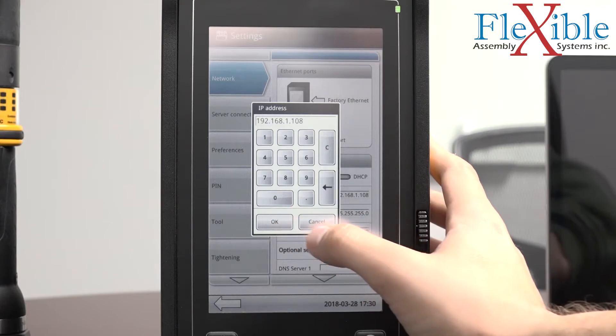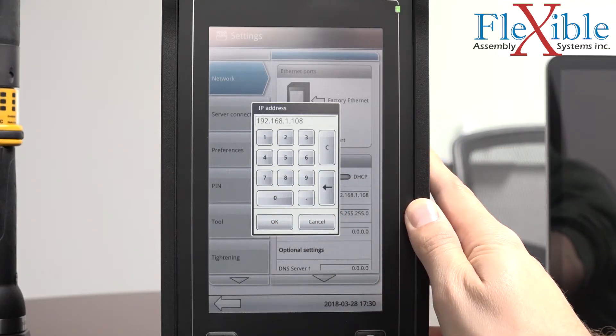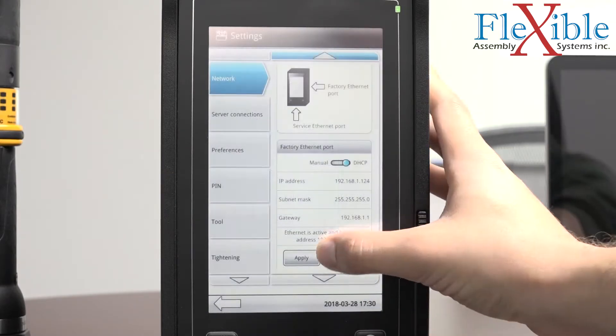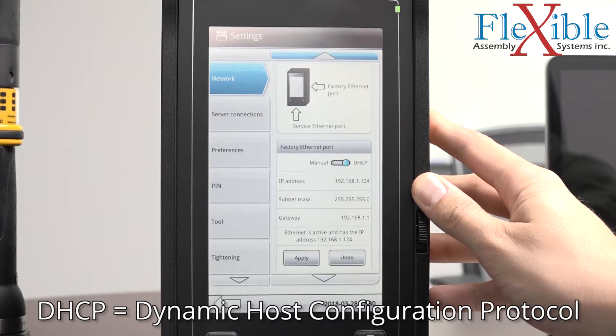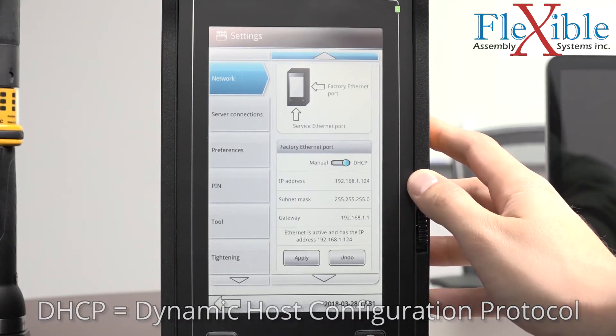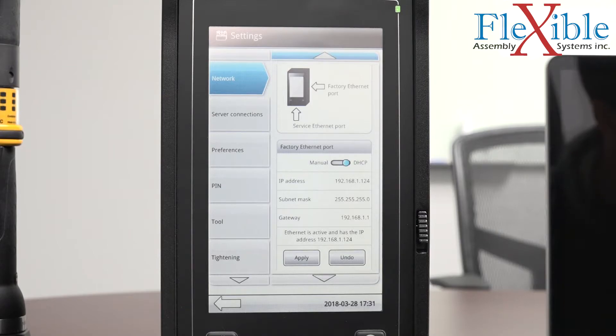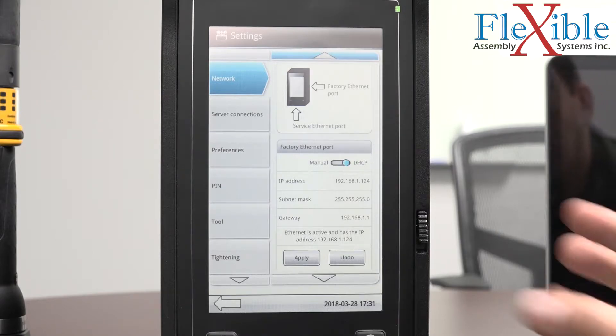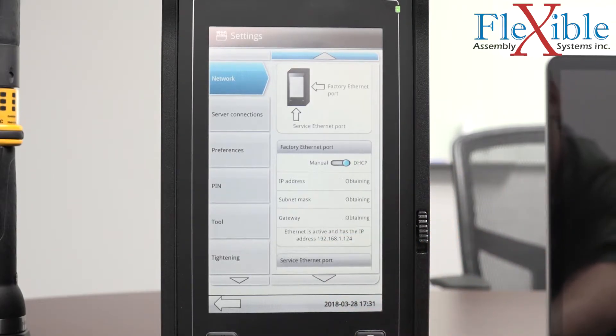If you aren't sure what IP address to assign, select the DHCP option. This will automatically assign an IP address, subnet mask, and gateway to your controller that is available for use. The controller will quickly display the new information.